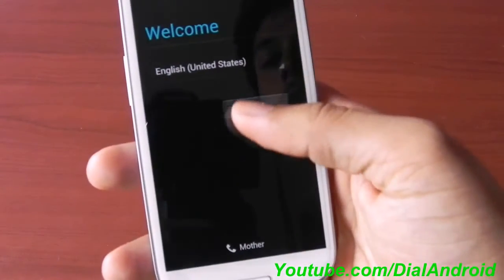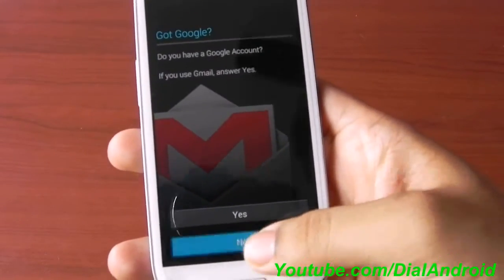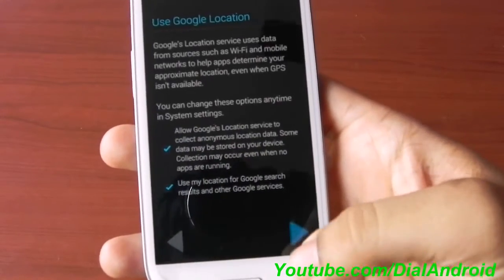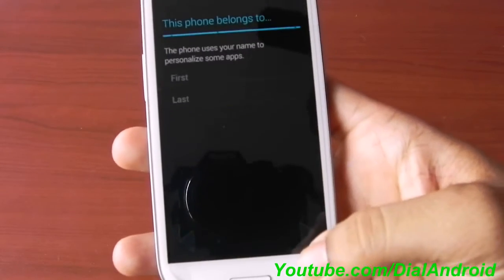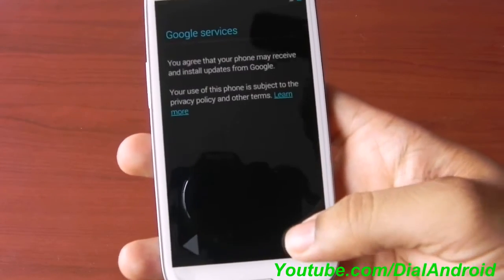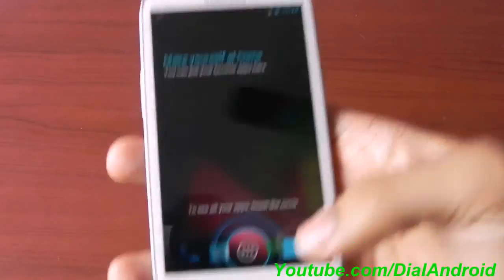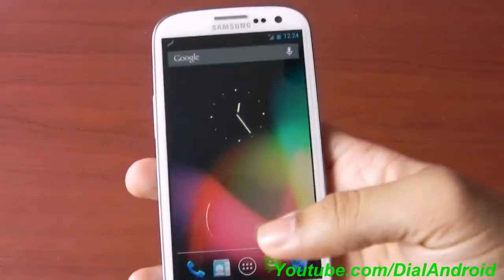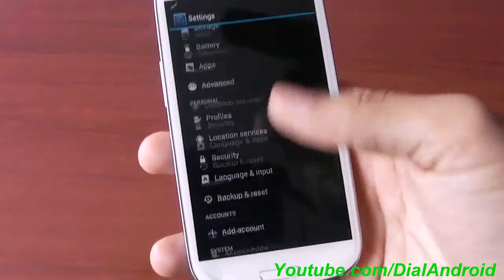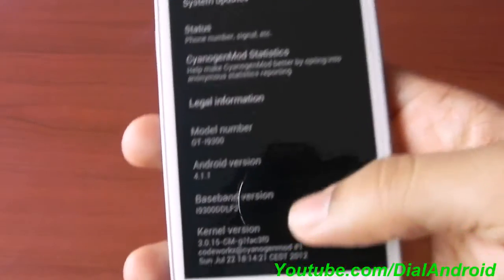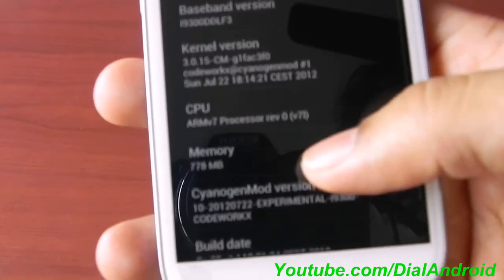So it's now installed. You will get the same setup options — I will not set it up, I just want to show you the current version. You can see that 3G is also working along with Wi-Fi. We will test it out fully in our review. Just to confirm for you, this is CyanogenMod 10 Android 4.1 — you can see it's version 4.1, CyanogenMod 10 preview version.